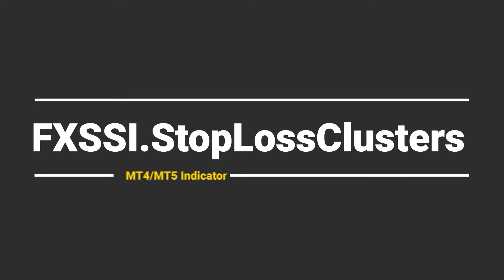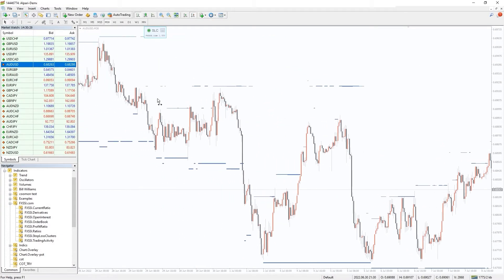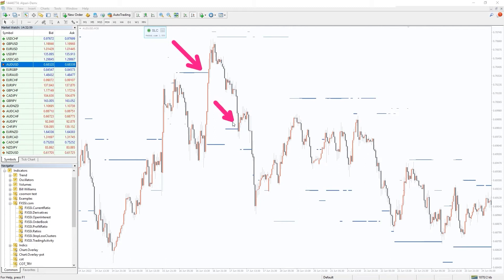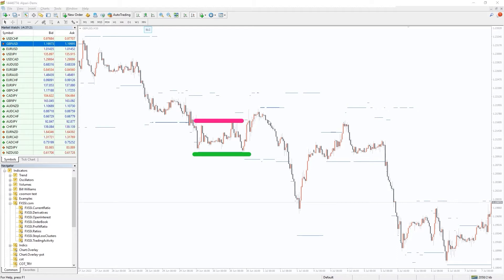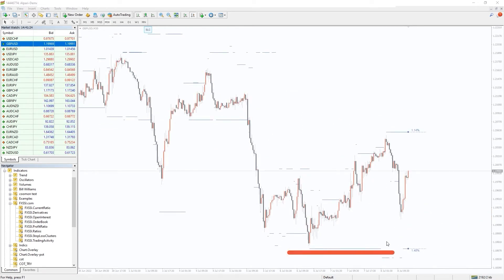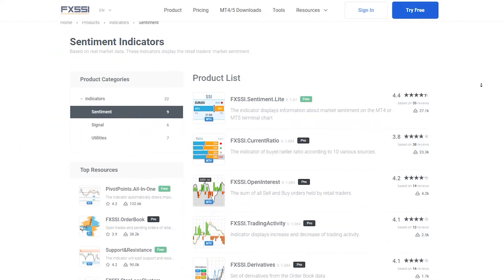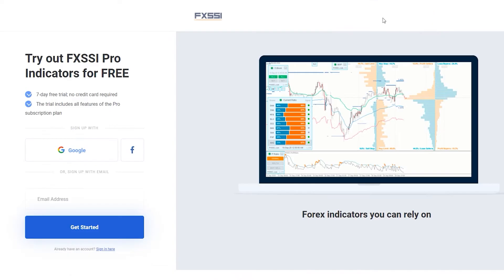I also want to recommend an indicator that shows levels where other retail traders placed their stop-loss orders. The price is very likely to interact with these levels, as can be seen on a historical chart. The best way to use this indicator is to sneak your take profit into such stop-loss clusters, so it will be triggered with a higher probability. If your position is opposite, you can try to avoid placing your stop-loss orders in such a cluster, decreasing the probability it will be triggered. Simple and brilliant. Try this indicator for free using the link in the description below. Along with stop-loss clusters you will also get 7 other sentiment indicators.